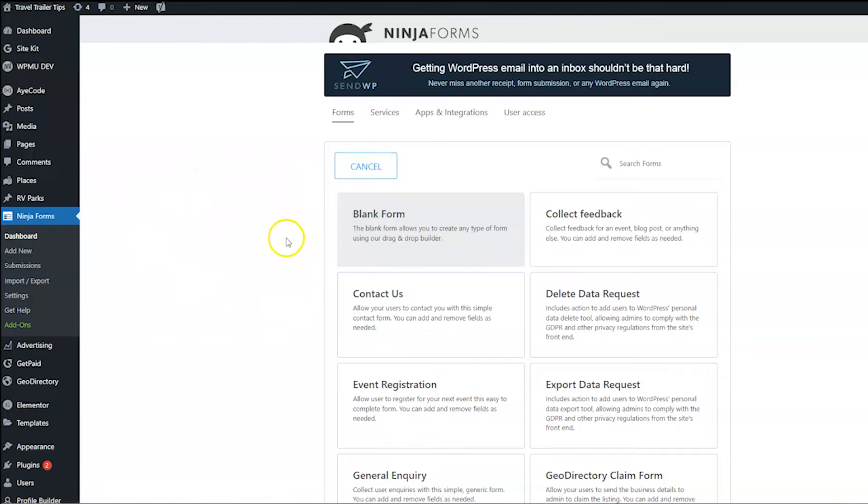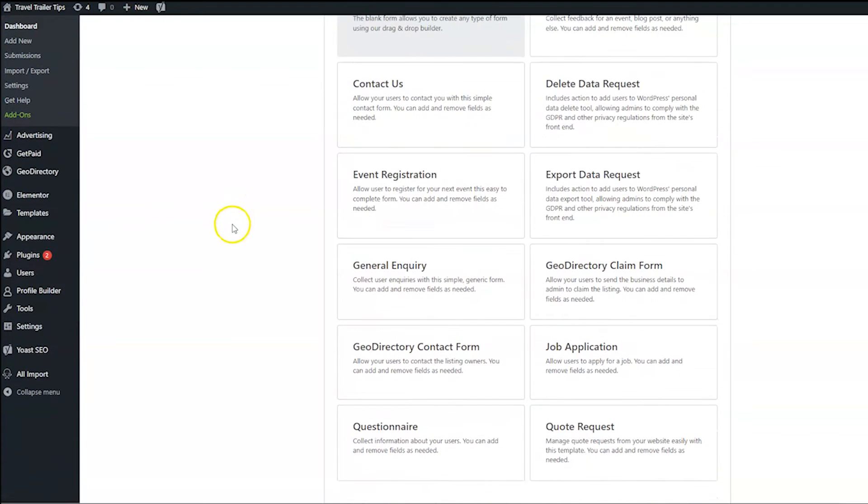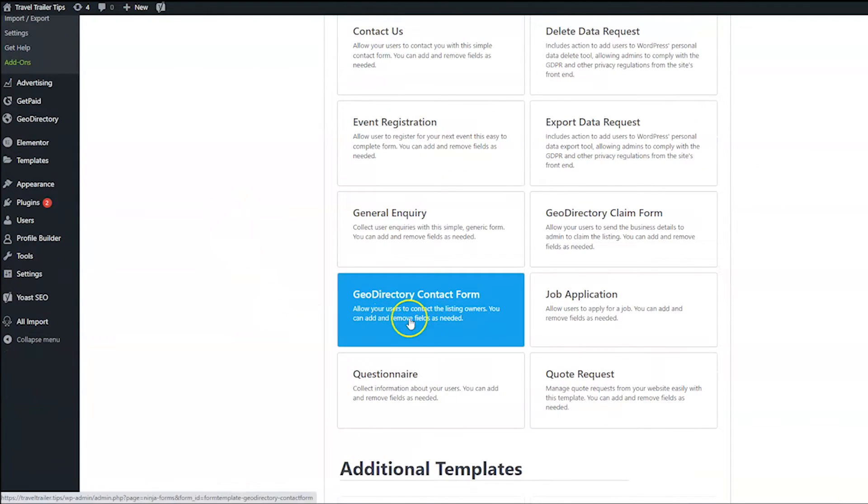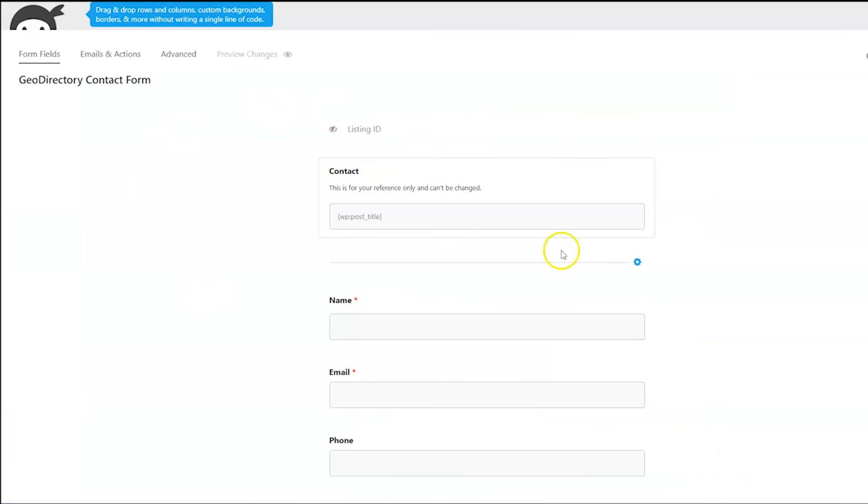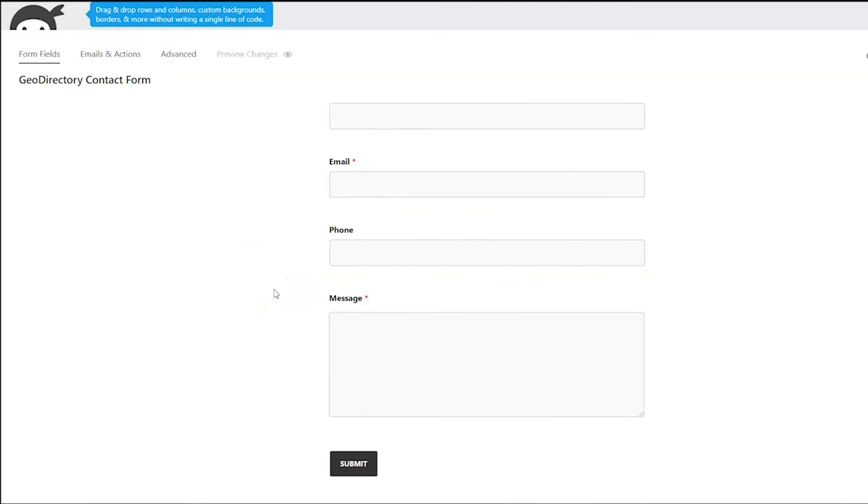And then when you click that and get here, you are going to see a whole bunch of templates. And one of them is going to be GeoDirectory contact form. So go ahead and click that.